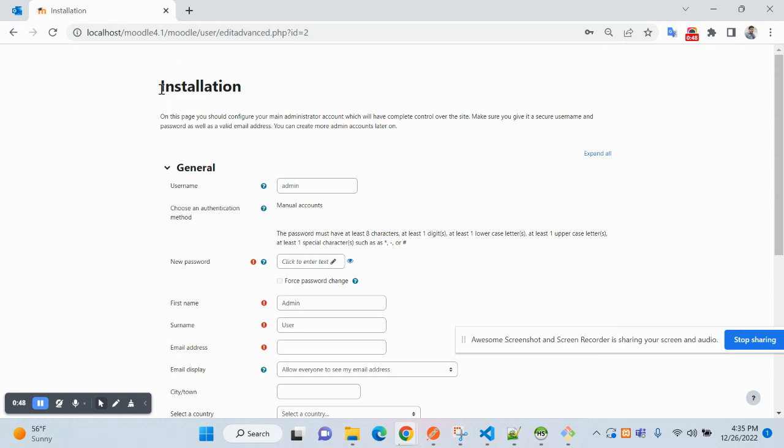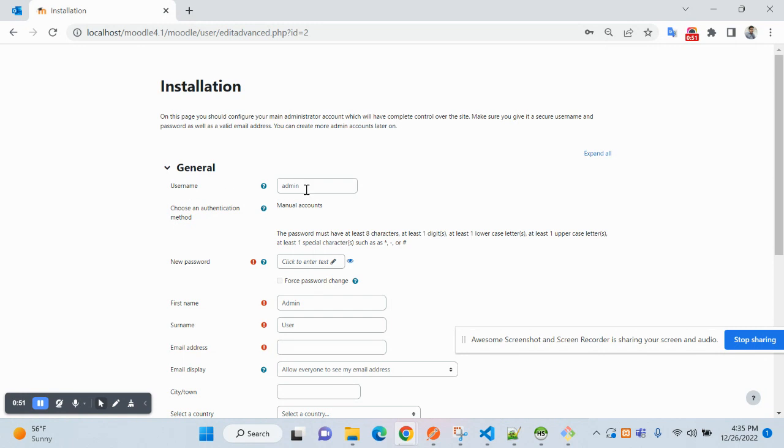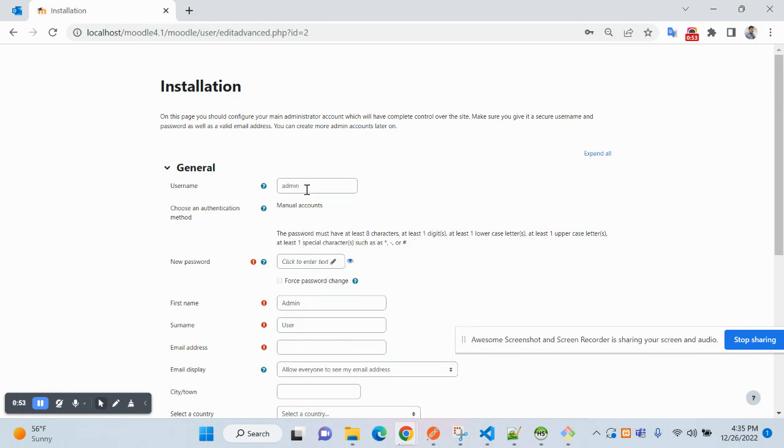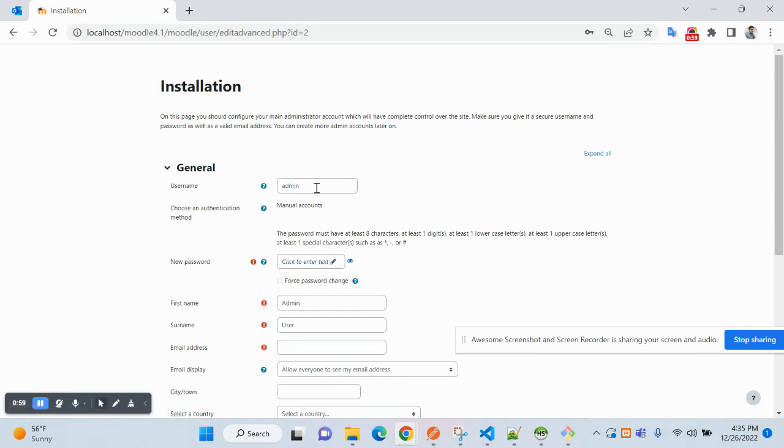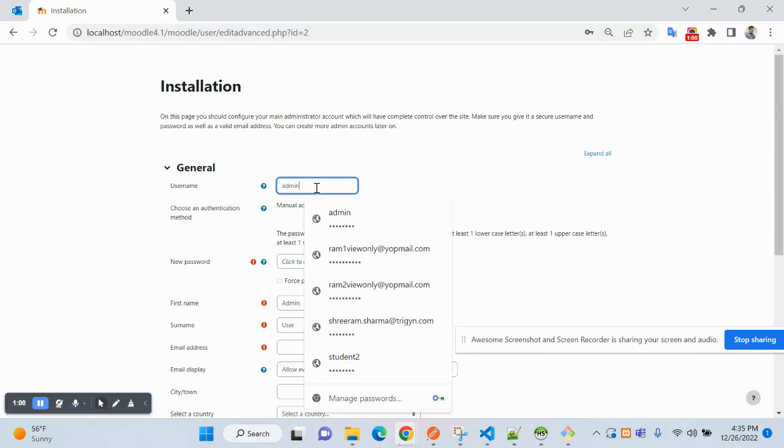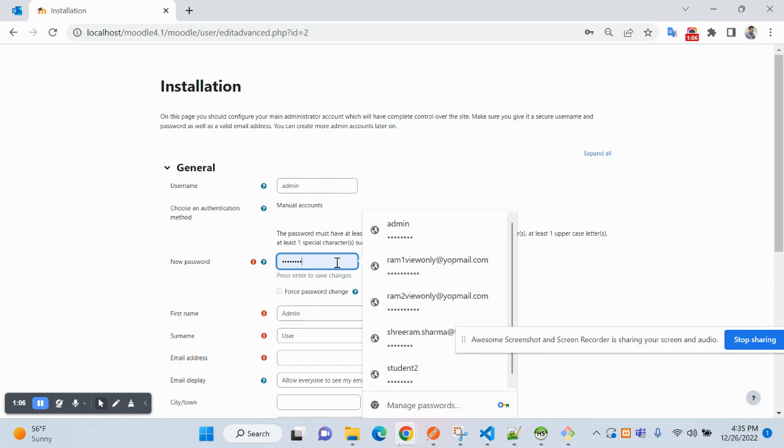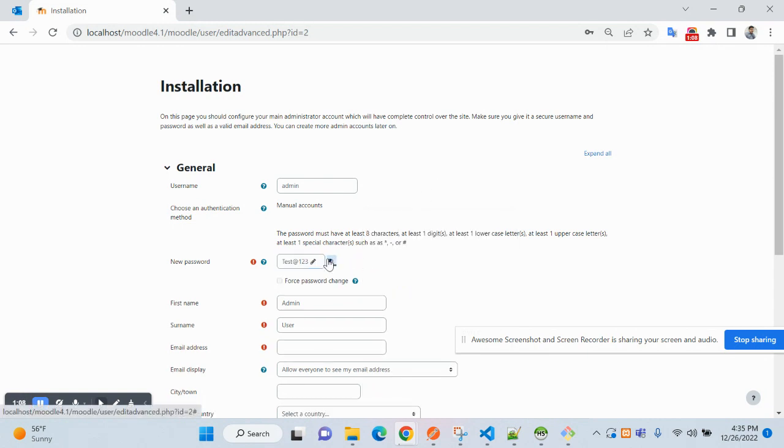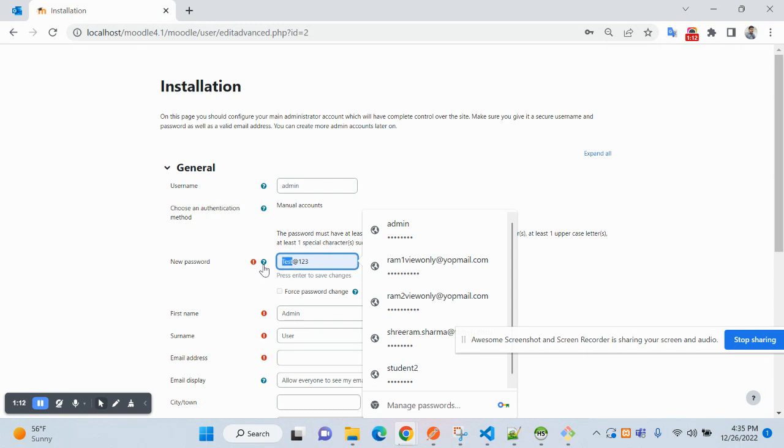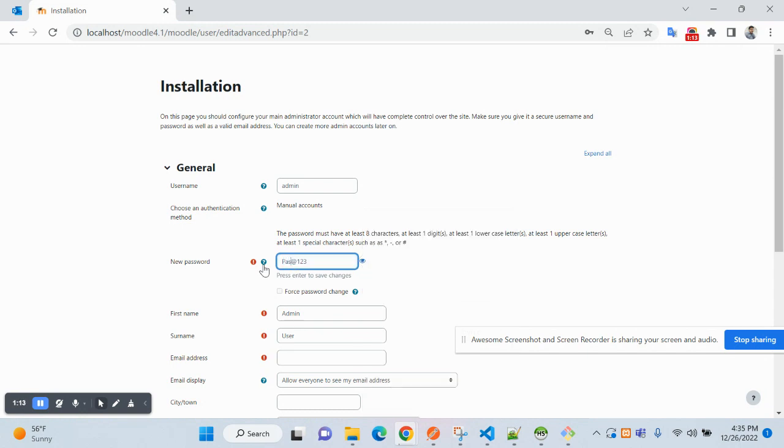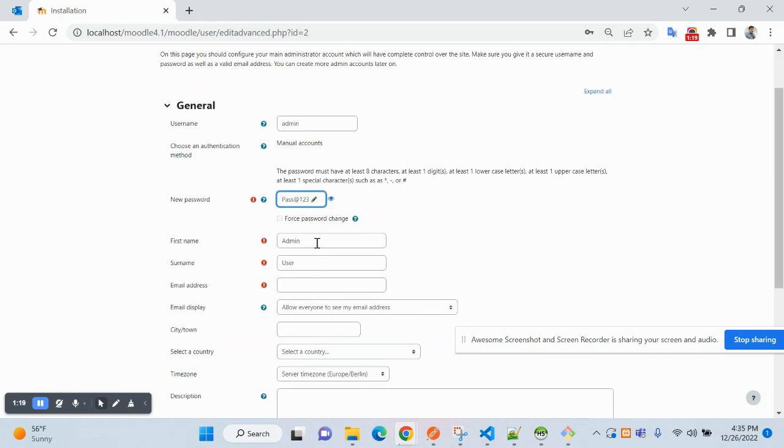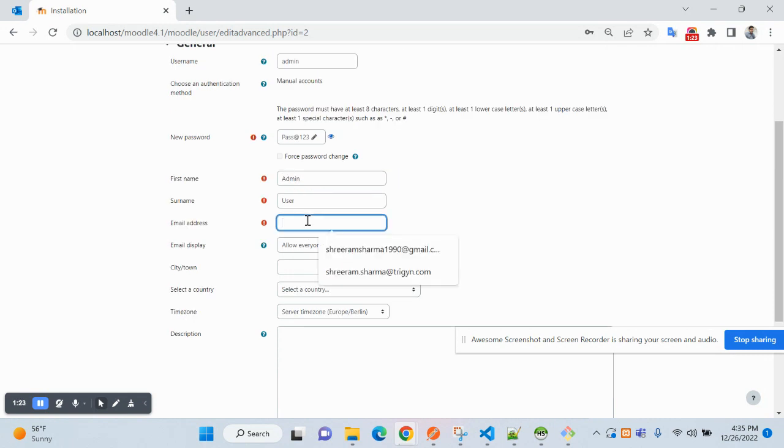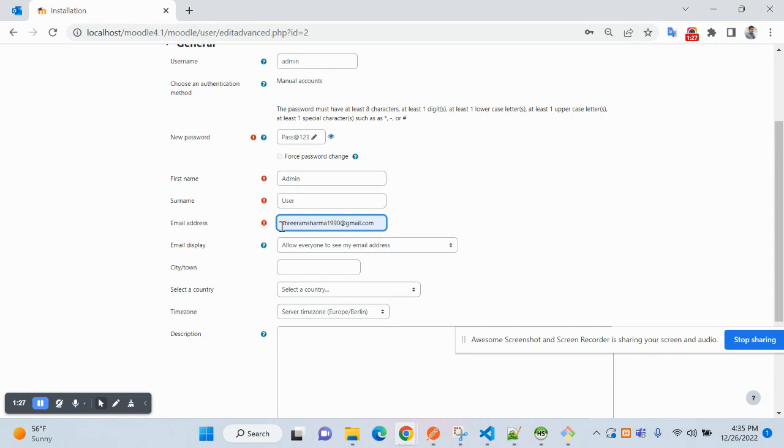Then it will take you to a page where you can put your admin details. Let it be as it is and just add a new password, or if you want to change the username you can change. So I am not changing my username here. I am adding the password, let's make it pass at the rate one two three. Let it be as it is, the first name, the surname, adding the email address, my Gmail email address.